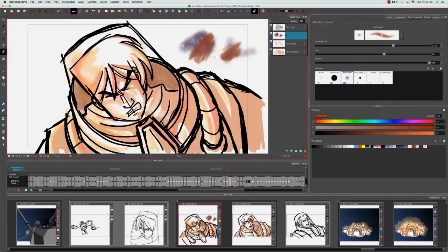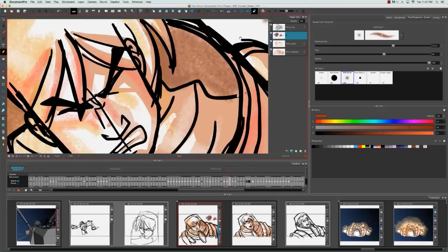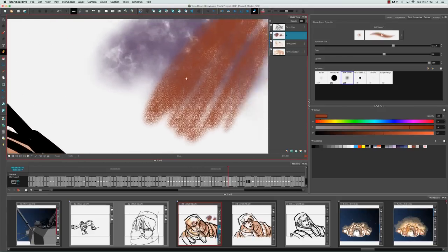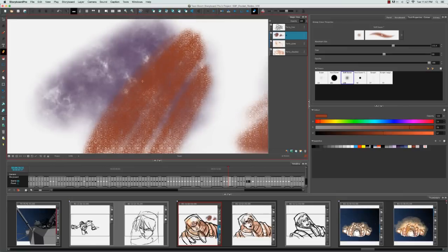One last disadvantage is that any drawn elements you create on a bitmap layer are resolution dependent. If you decide to zoom in to these textures, you can see at a certain point they start to look pixelated.